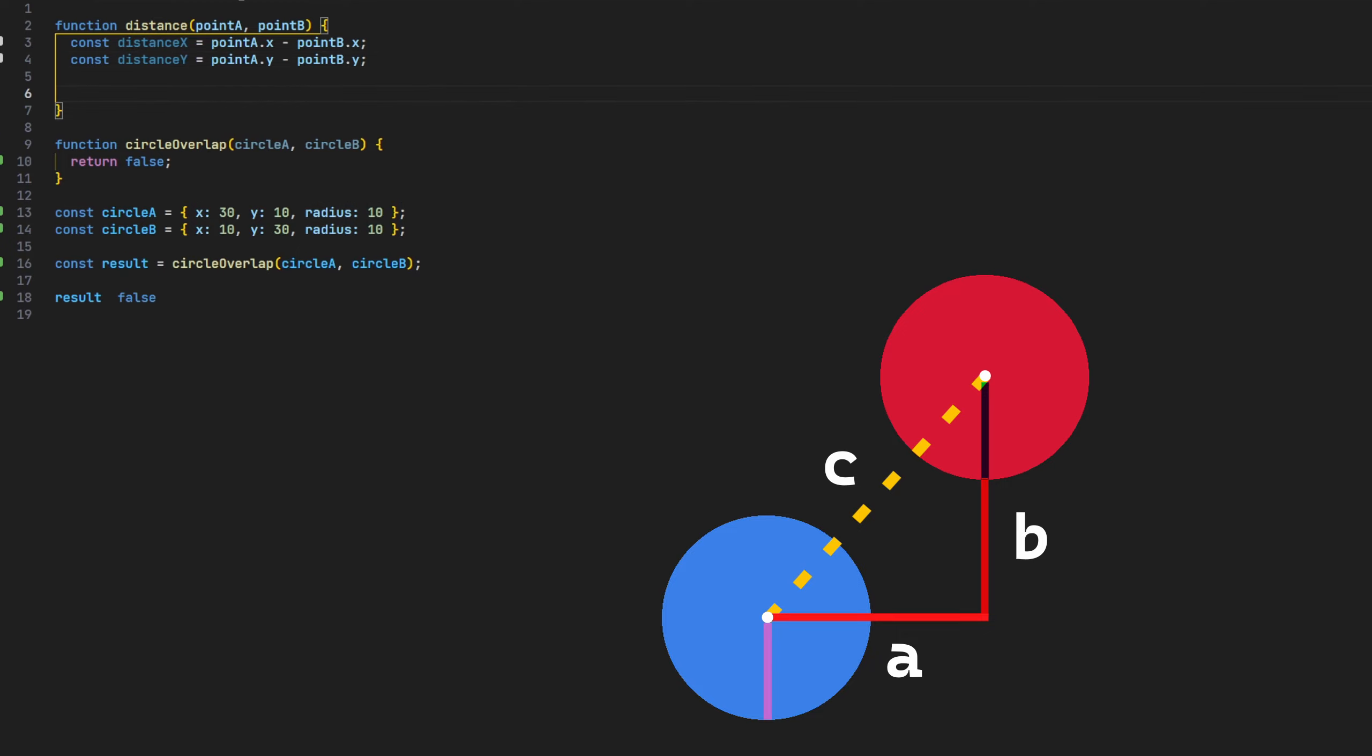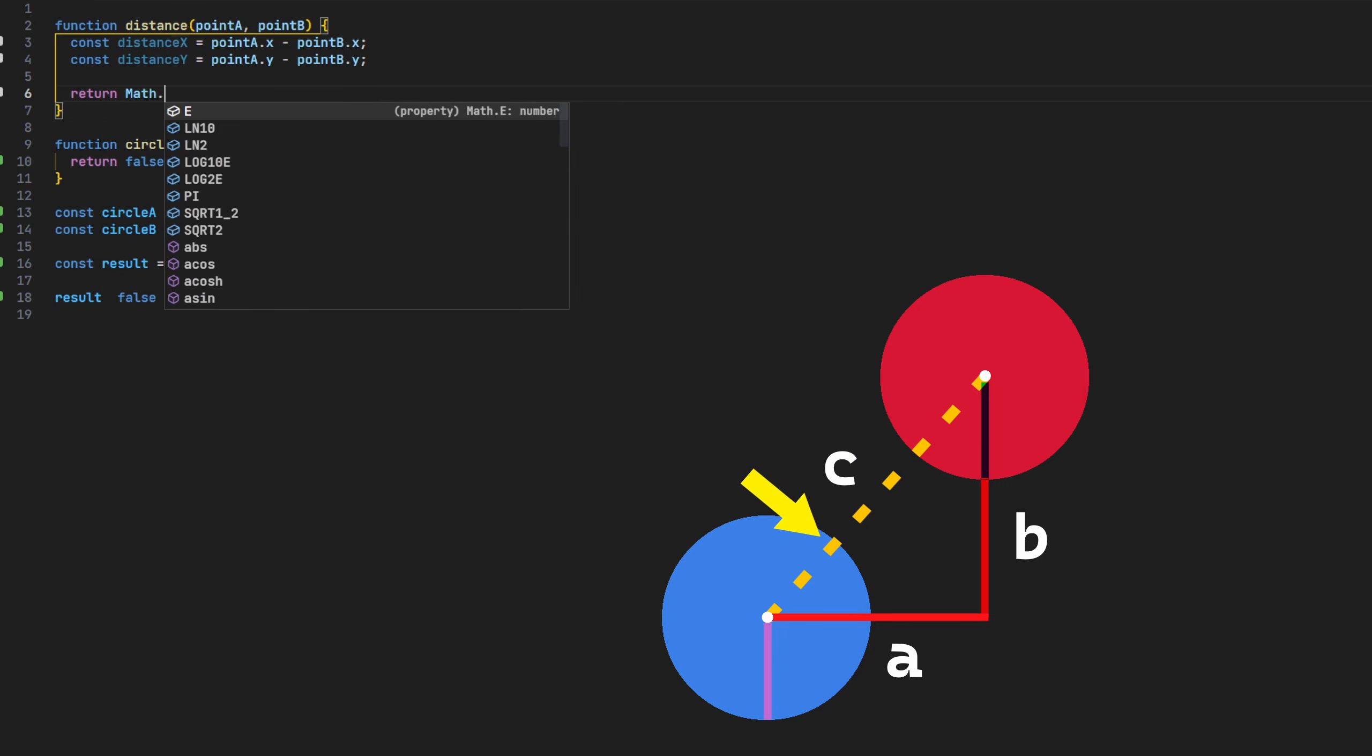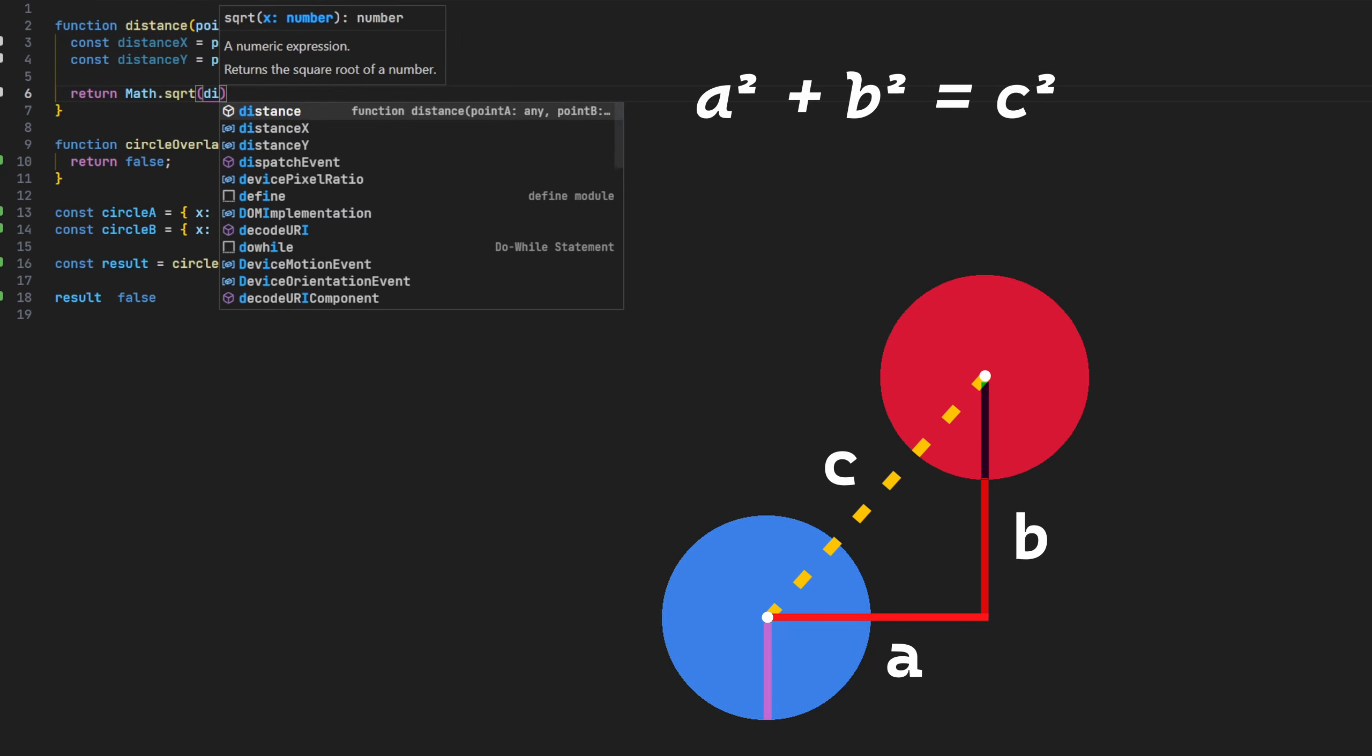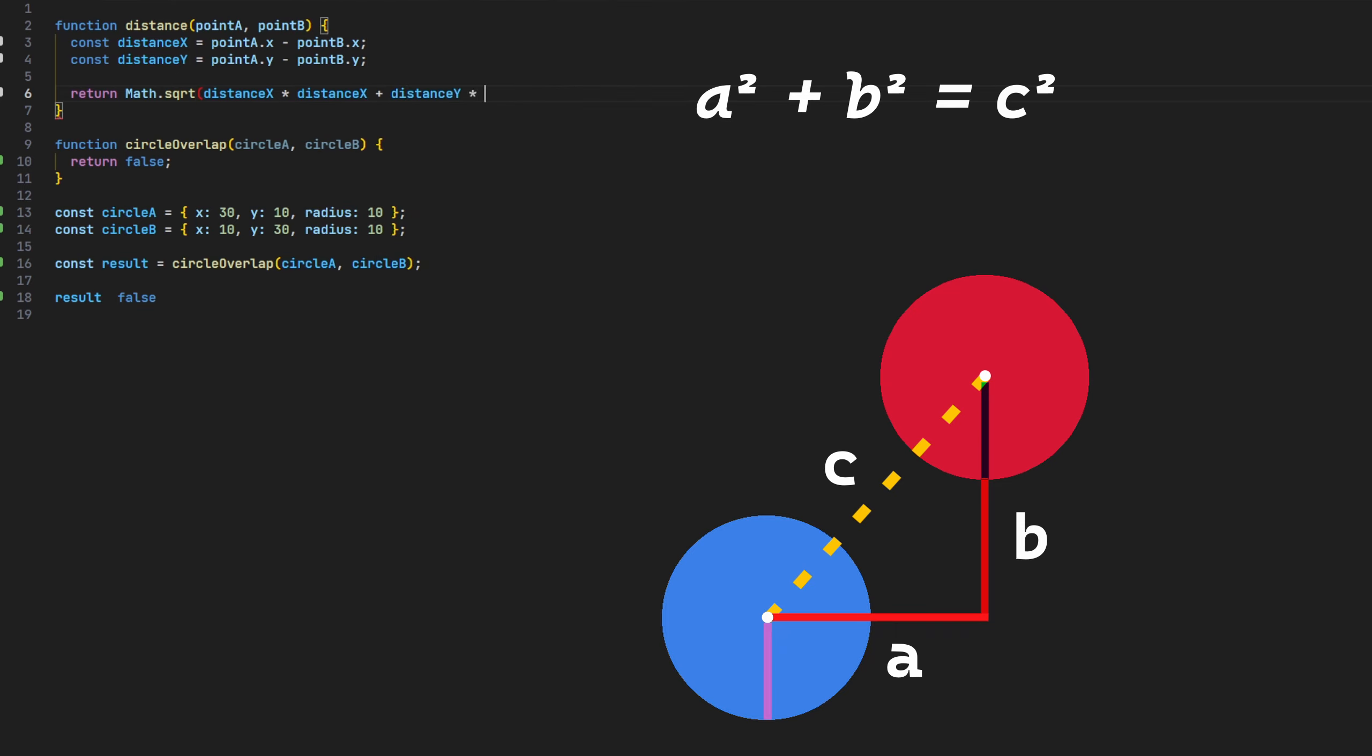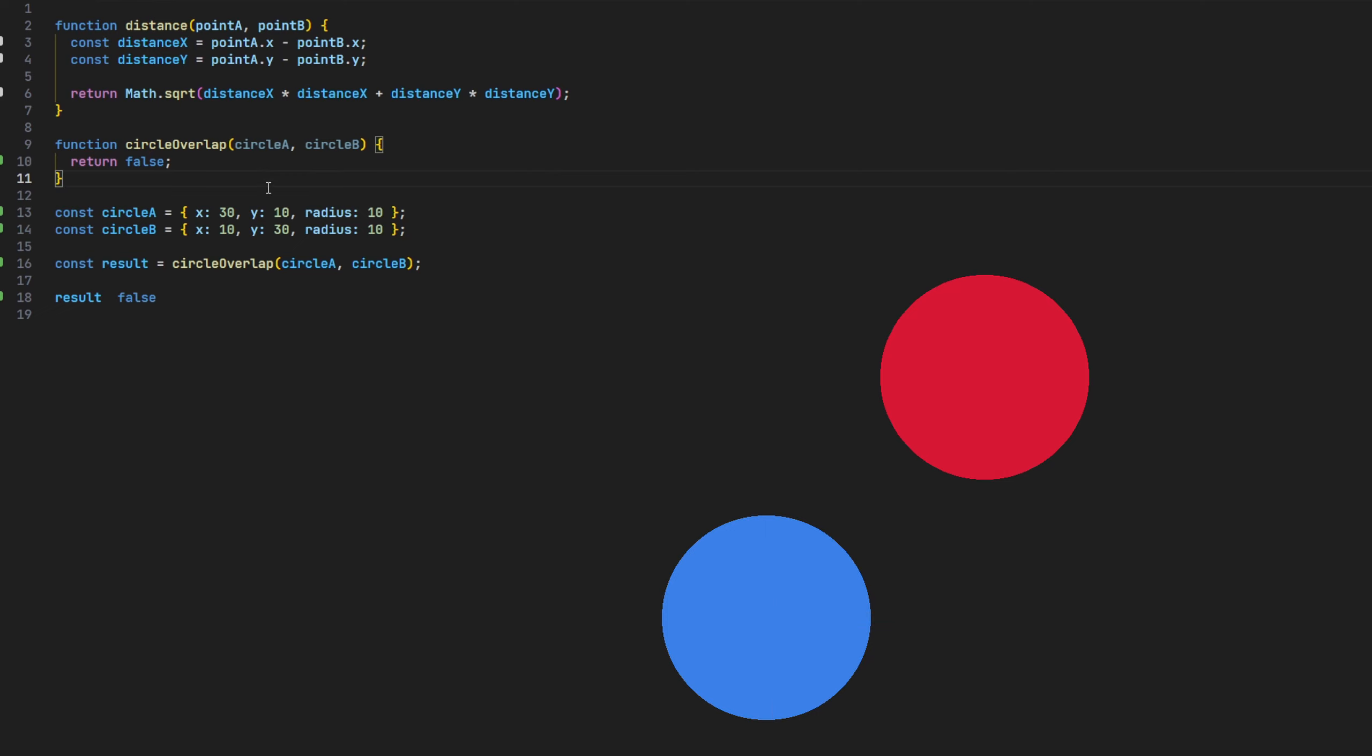And to get the length of C, which is our actual distance, we'll replicate the calculation given by the theorem. We'll do this by using the square root function, multiplying both the X and Y distances by themselves, and finally adding them together.